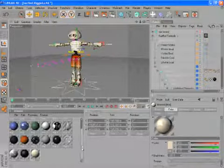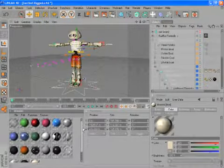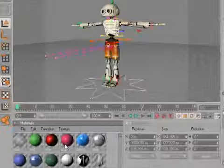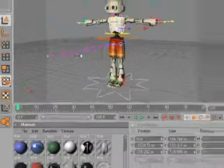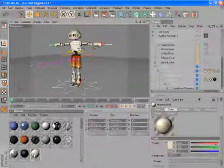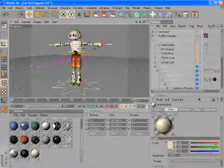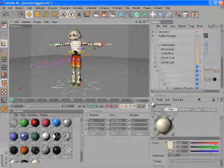If your Material Manager is not centered on the material right away, you can go to Function and say Find First Active Material, which is the last one over here in this case.